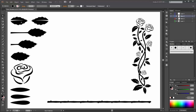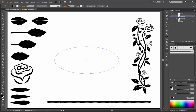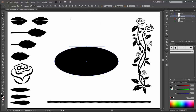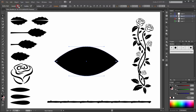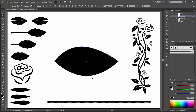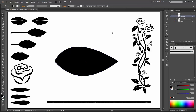I start with the first leaf. Please create with the ellipse tool a new oval with black color. Now select the left and the right point and convert it to corner. So now select this point and move it to the left.